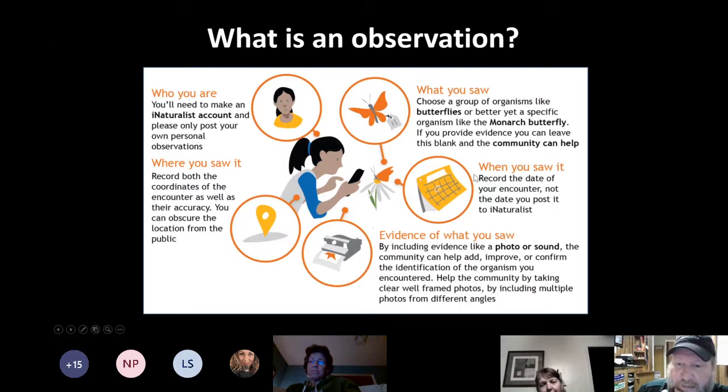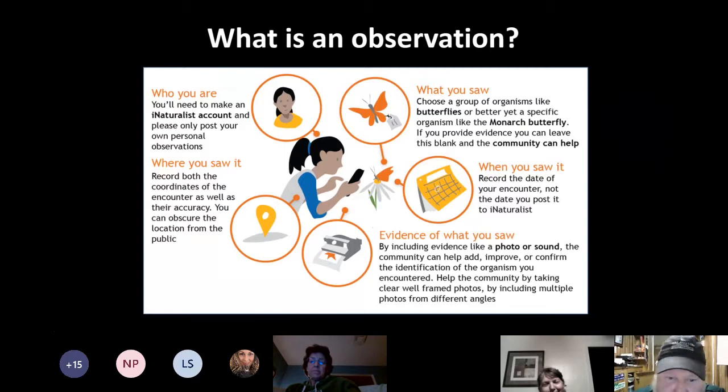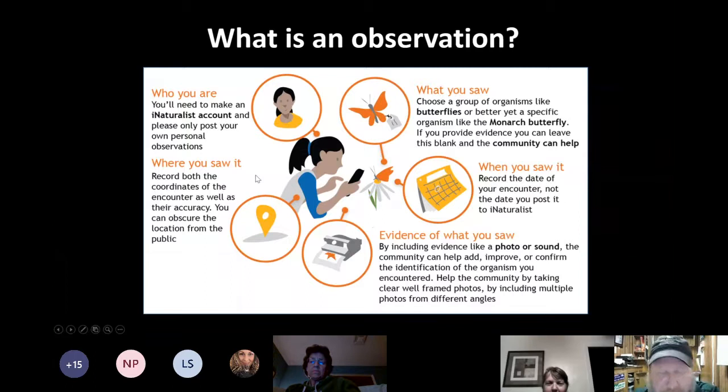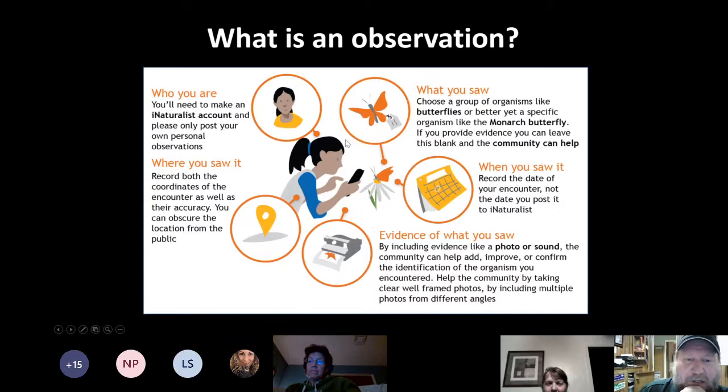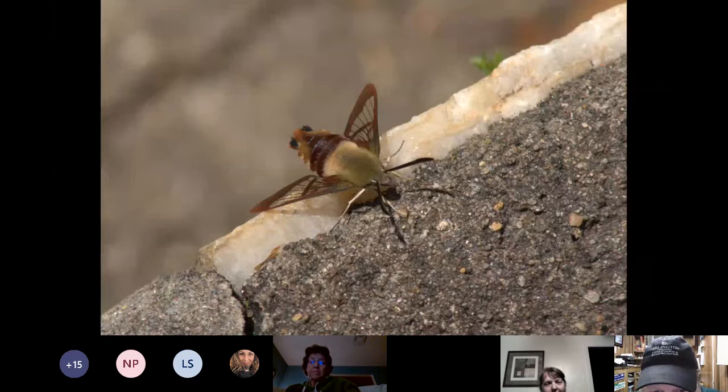If you take a picture with your cell phone, you've already got the date and time from the photo metadata. If you have location services enabled, you've got the where as well. I have a zoom lens on my digital camera which I use a lot, so when I upload from the desktop I just make sure I've got the location and species filled in.